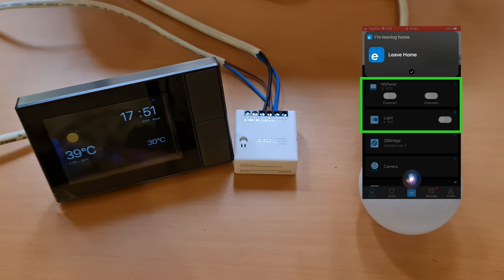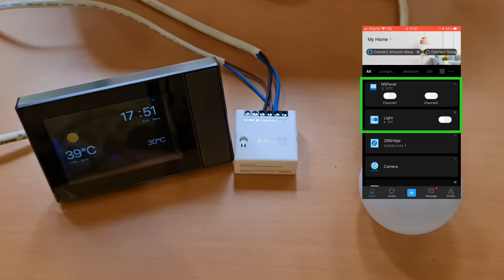After telling Siri 'I'm leaving home', both relays of the NS Panel turned off and the light was set to off.